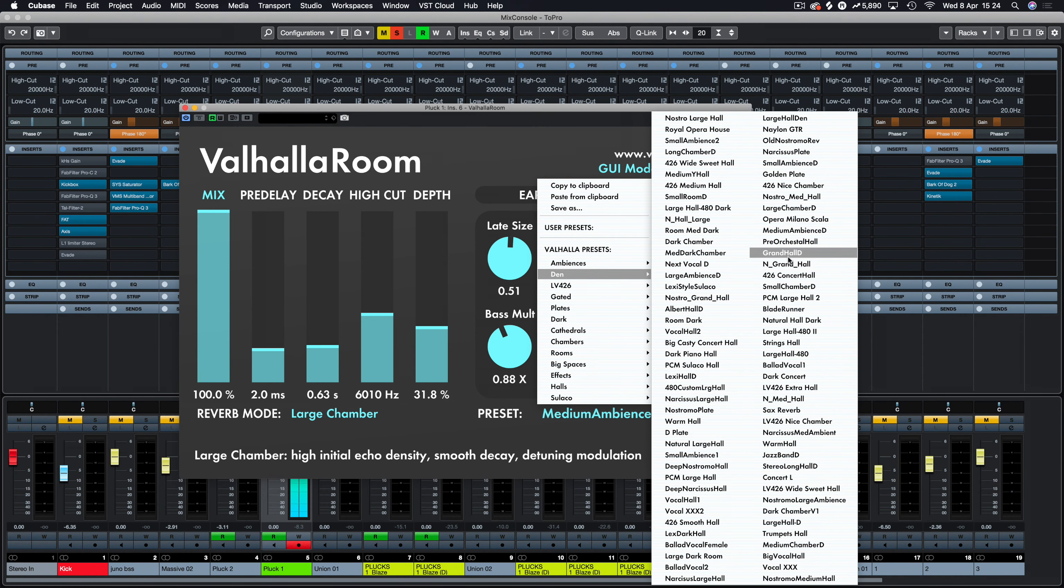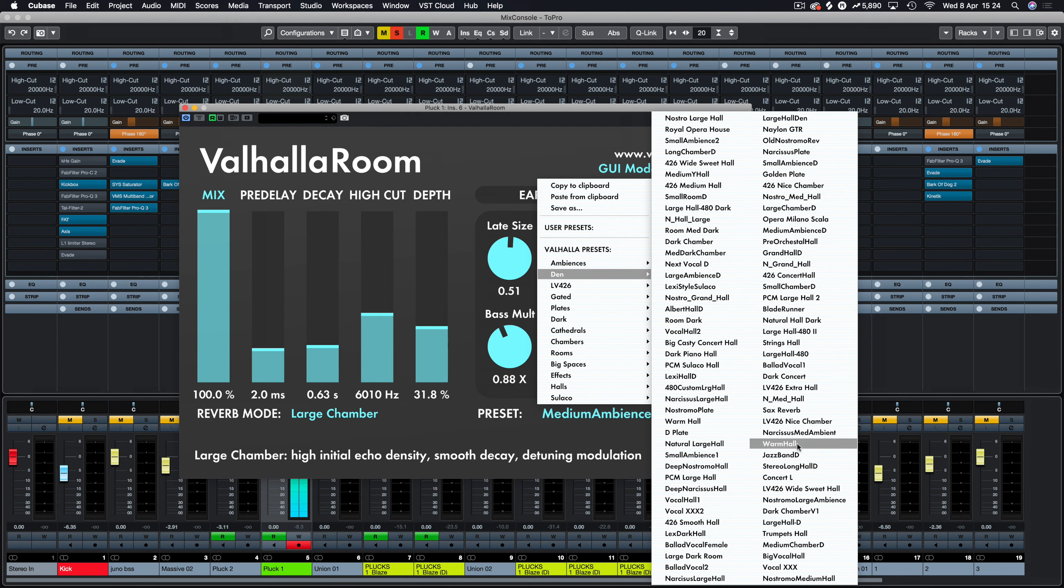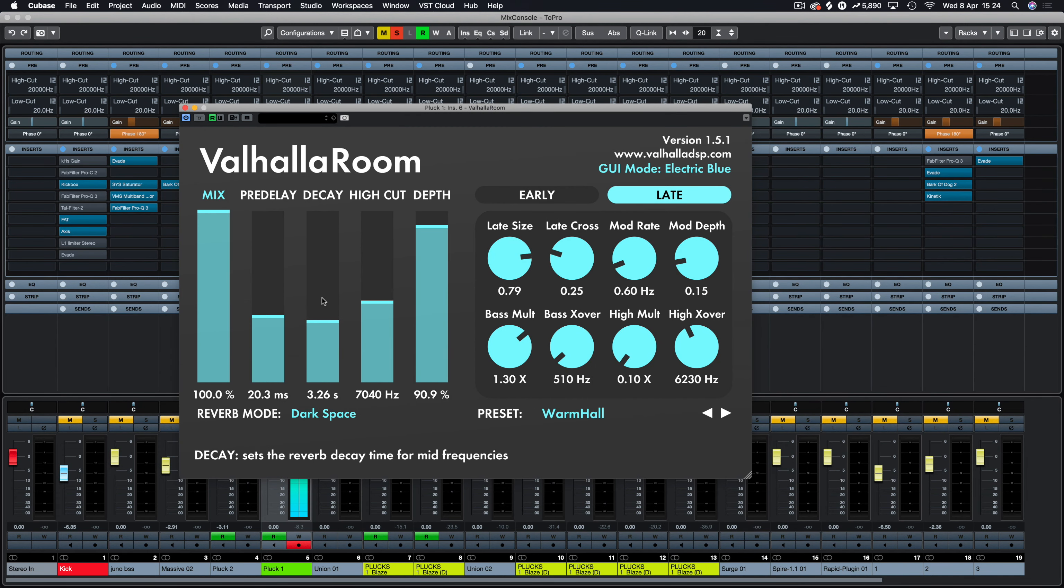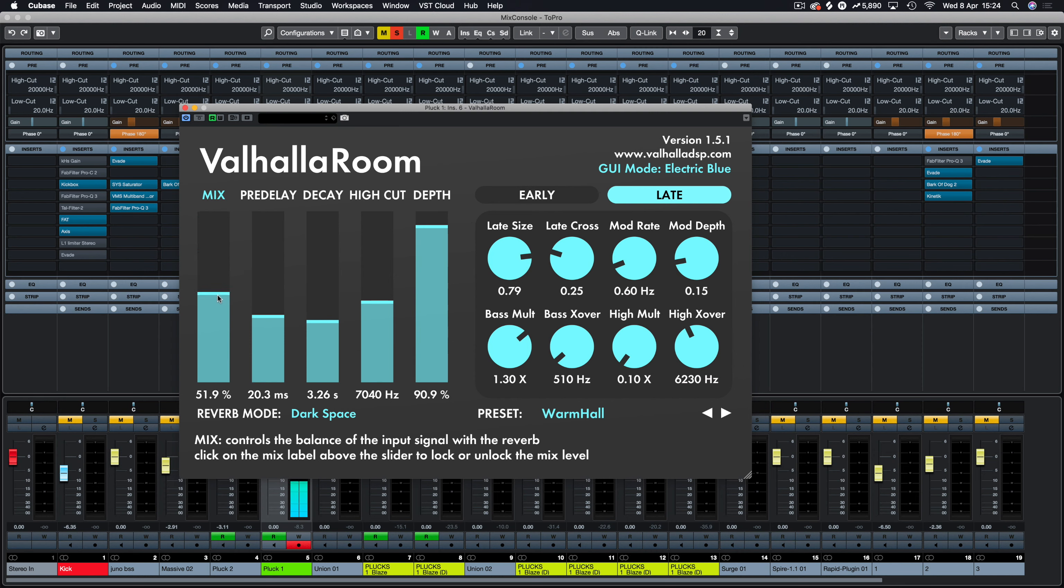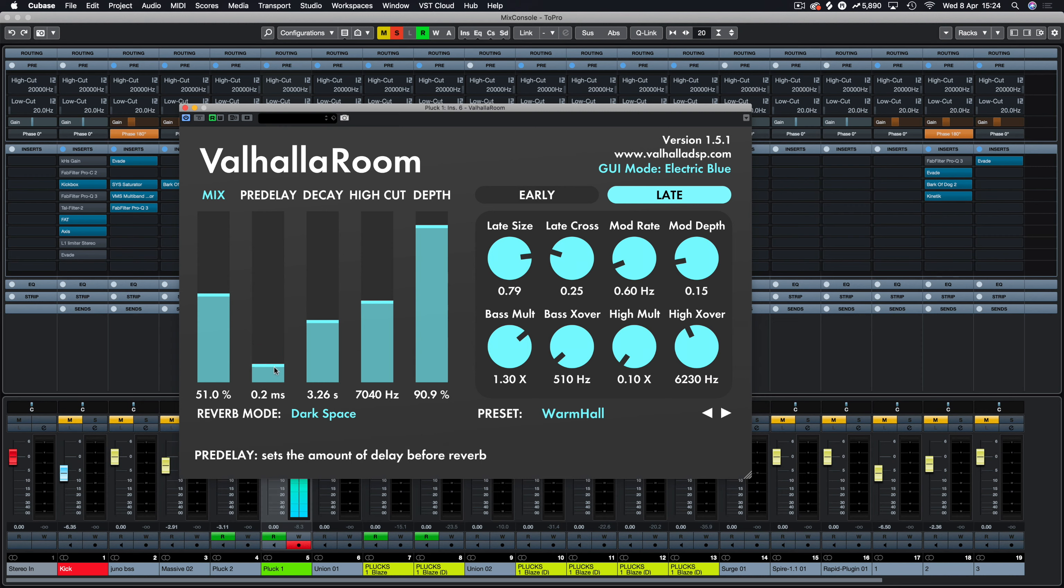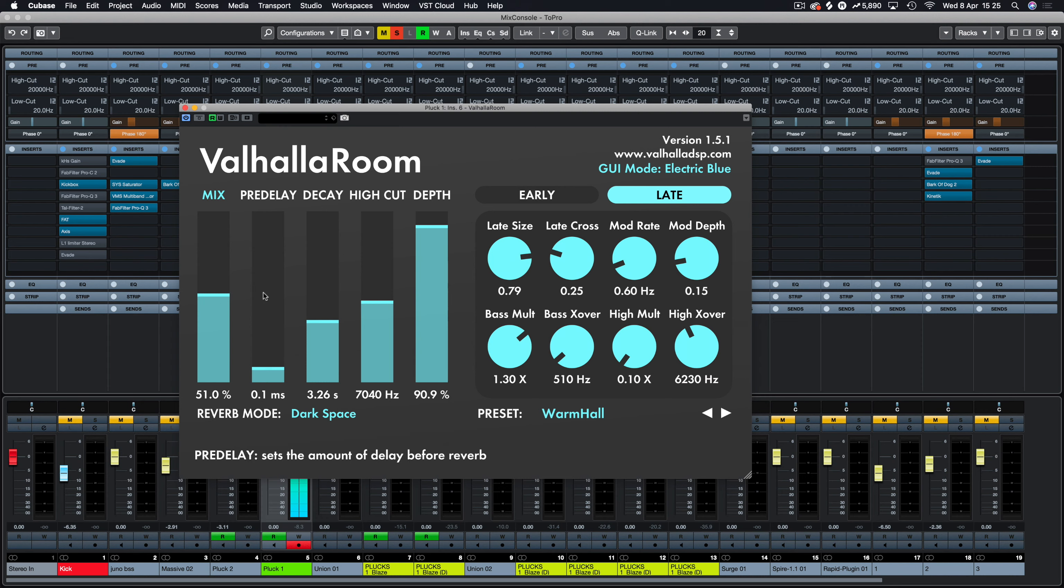Medium ambience. And we'll pick one more. Let's pick one out of the den section. And we'll pick warm hole. Let's just turn that mix down. Obviously as a pluck it's more obvious with the pre-delay, so I'm just going to turn this down again.